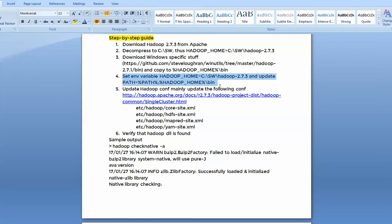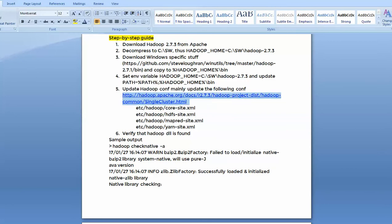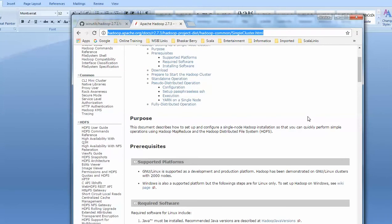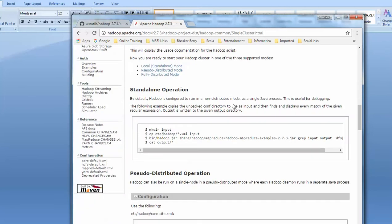Once that's done, we need to update some of the configuration files. I'll share the link below, which points to the Hadoop website. I've already opened the website — this is the Hadoop page for setting up a single-node server. The main files we need to edit are: core-site.xml, so go to core-site.xml which is listed below.